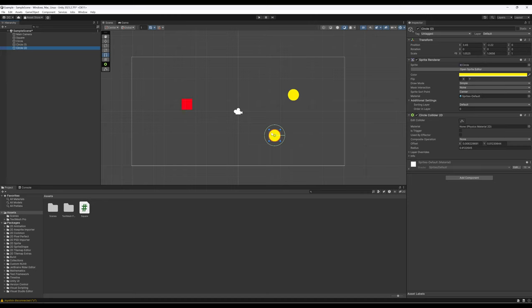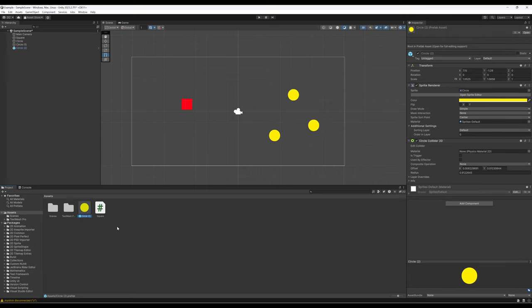I'm going to take circle two and drag it from the hierarchy view down to the project view and let go. And then it creates what's known as a prefab — an abbreviation for prefabrication — which is just a more complicated way of saying these are all the settings, the file representation of a game object. Notice down here we get a little icon and circle two appears in the project view, and because it's selected it also shows all of its corresponding components in the inspector view. It says prefab asset and root in prefab asset.